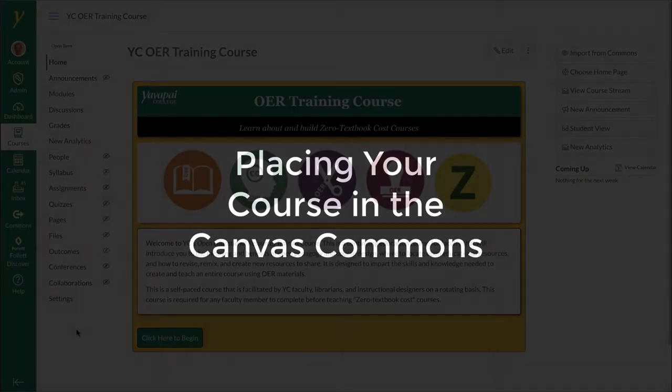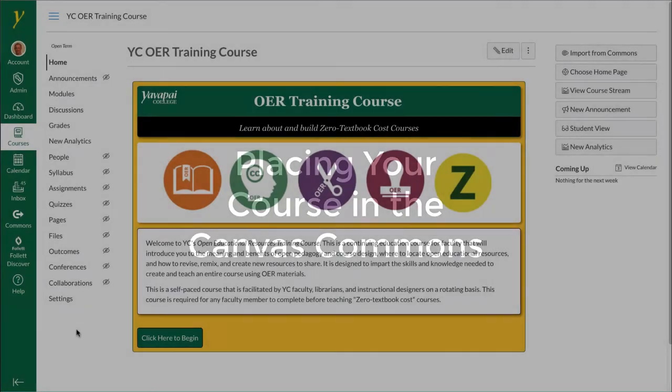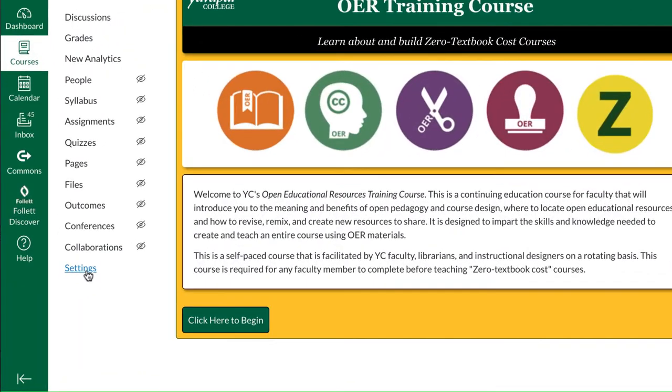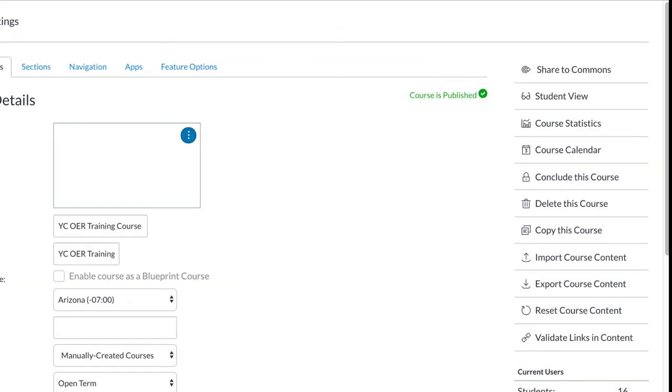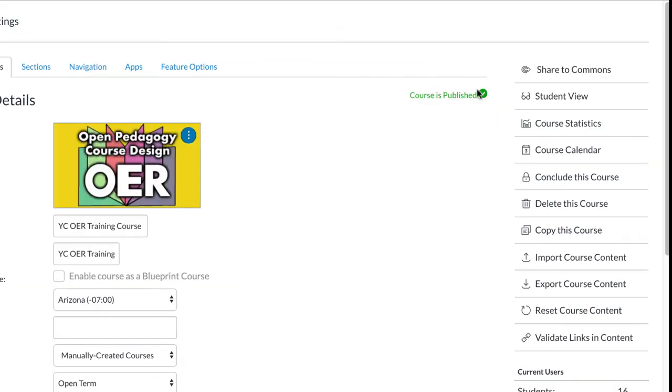Alright, so placing your course in the Canvas Commons. The first step is we click on the settings button in the course and in the upper right hand side there is a share to commons link. We select that.